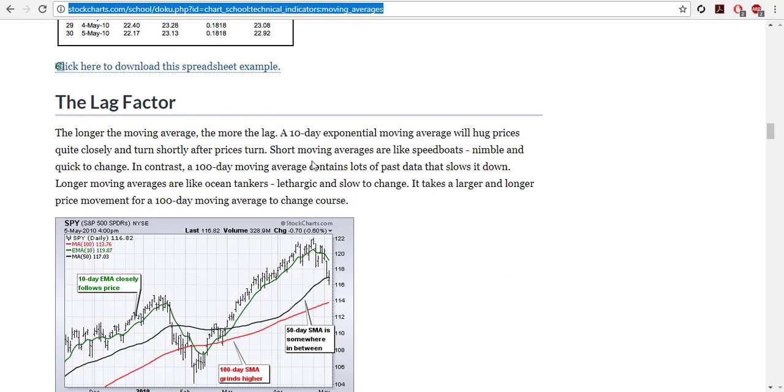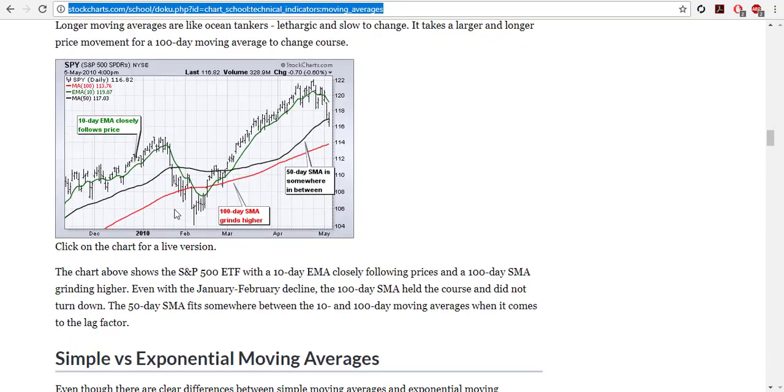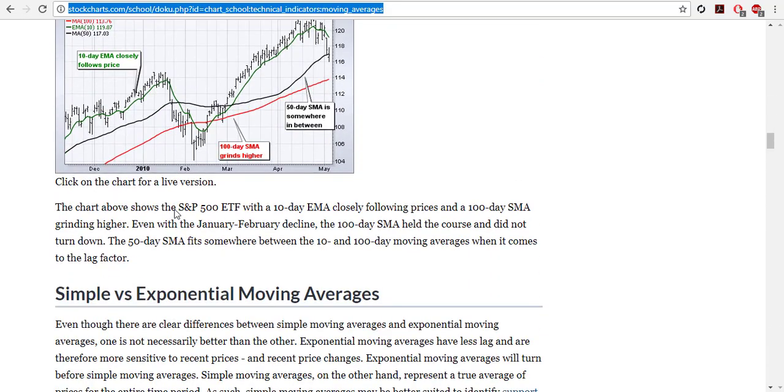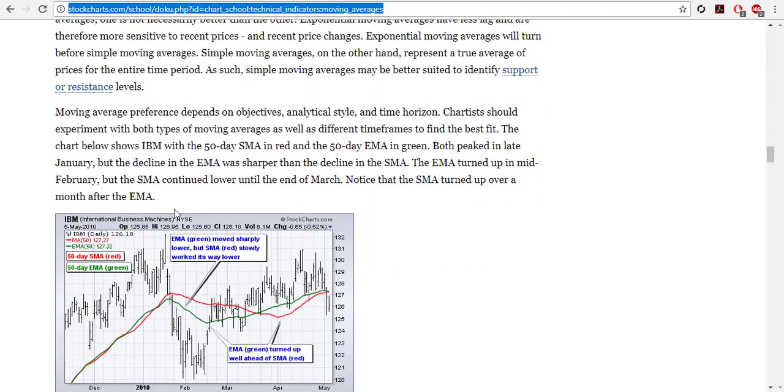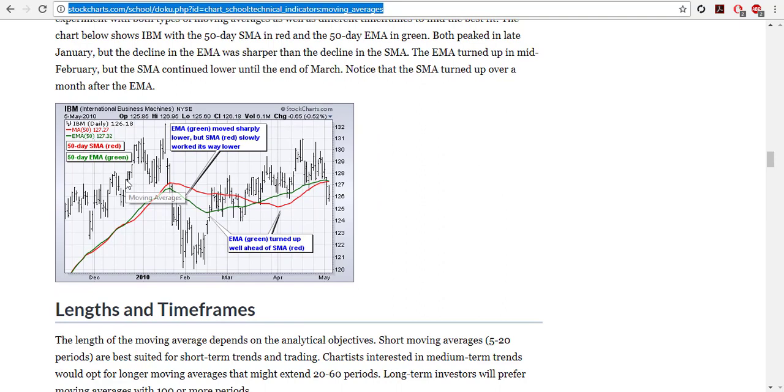The theory behind it is that if price crosses the moving average then probably it will continue to that direction. But also in the long term the prices should return to the moving average.